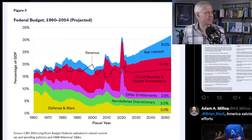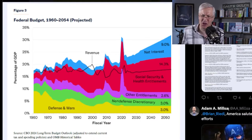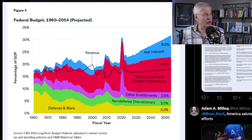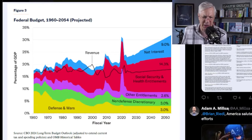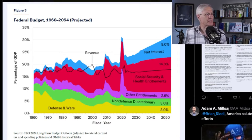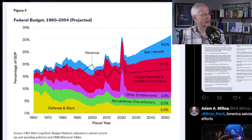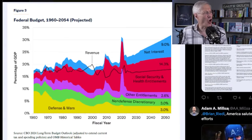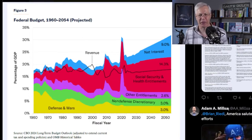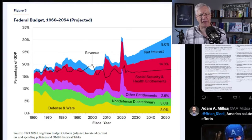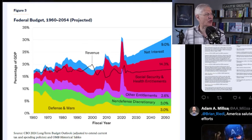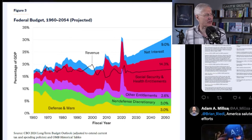We're heading toward 14.3% of GDP for Social Security and health care entitlements, and that's assuming GDP grows — because those entitlements in dollar terms will grow even if we enter a recession and GDP is negative. And look at net interest — just before COVID it was manageable, but look at where it is today. We're going to be paying for all the debt taken on during COVID and for all the borrowing to fund Social Security and Medicaid — we and our kids and grandkids are already paying it.